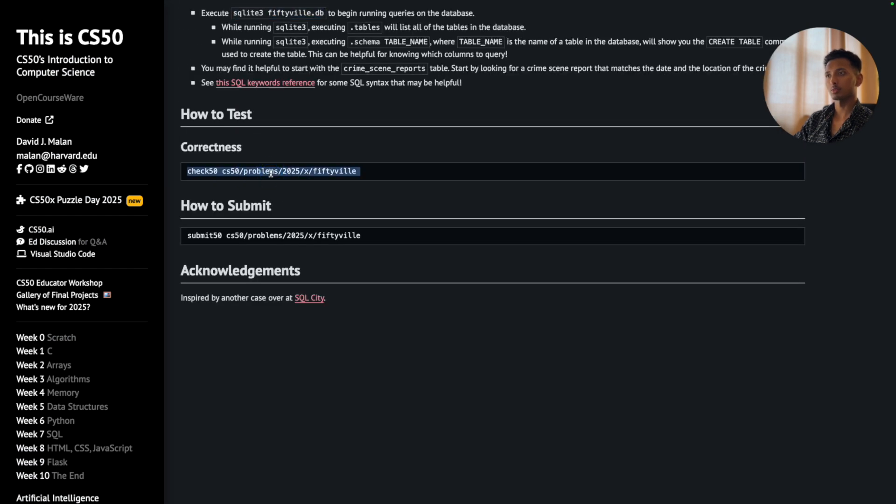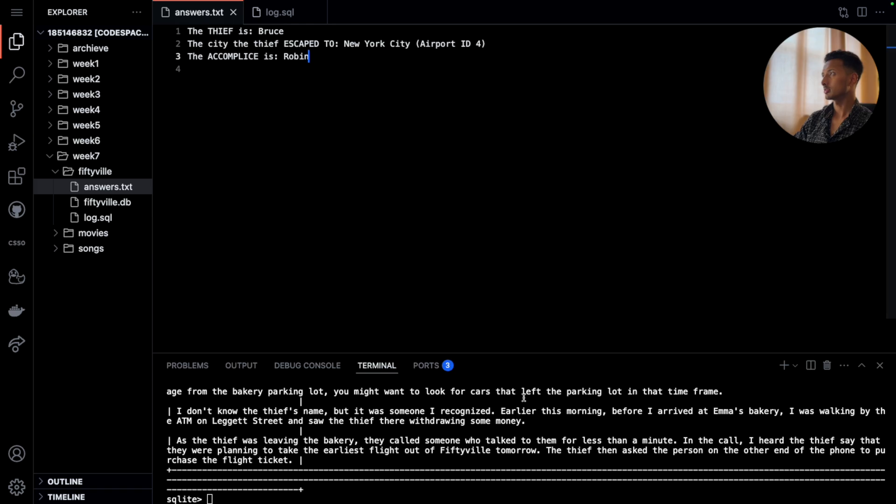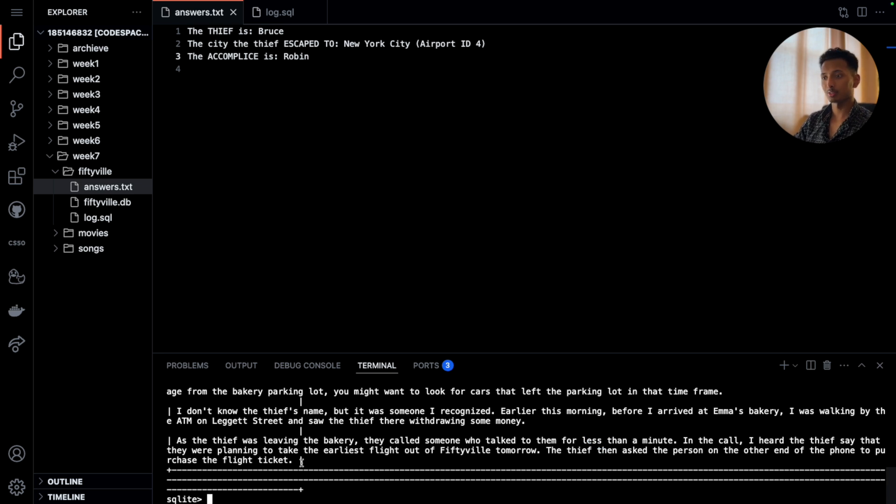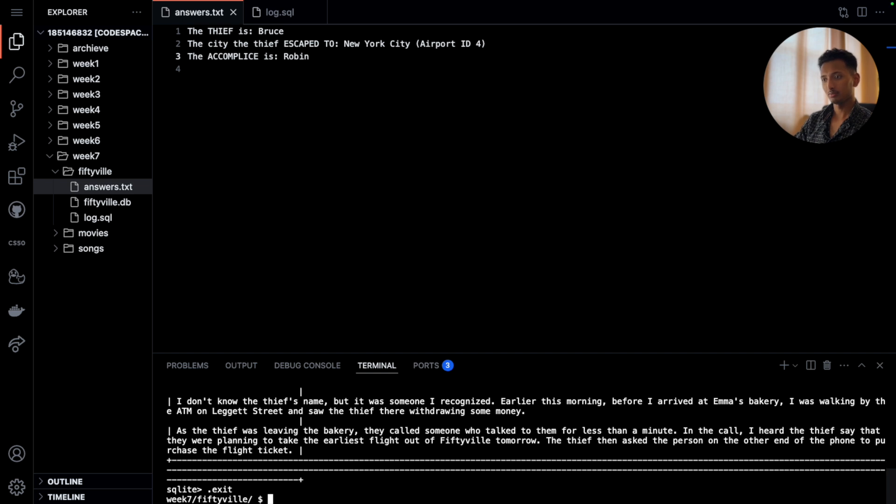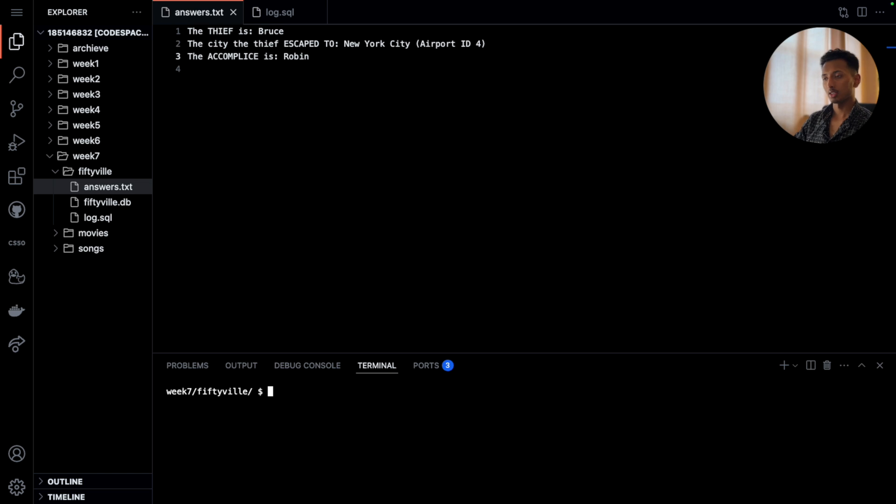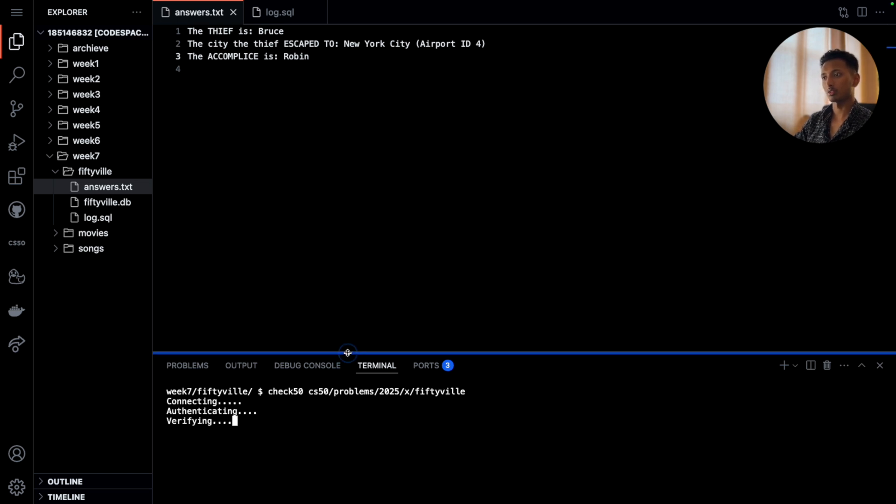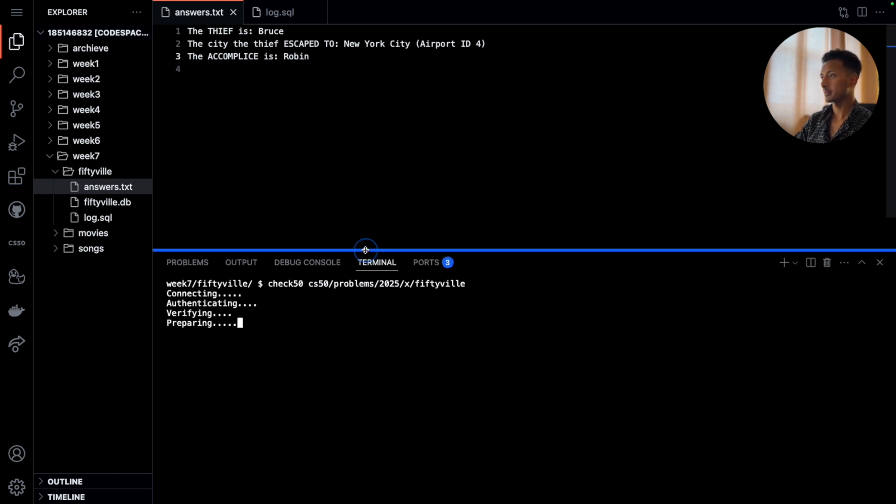I'll copy this, I'll clear this. First we'll need to exit the SQLite, so we'll say '.exit,' press enter, and now we are back in our directory. I'll clear the screen and then paste the command to check whether or not our program is correct. And there we go - we have been able to solve the mystery. We have all the queries and we have the answers. Excellent.